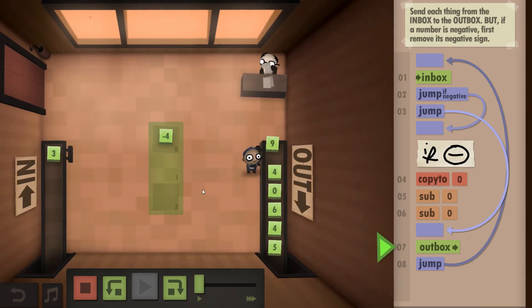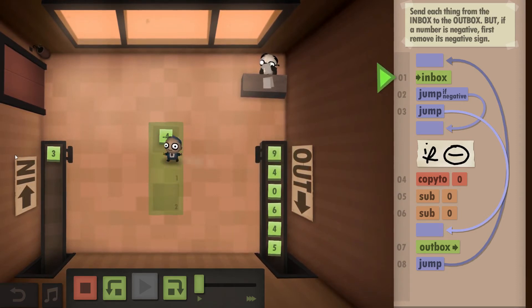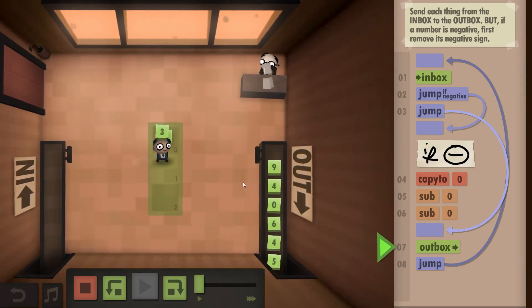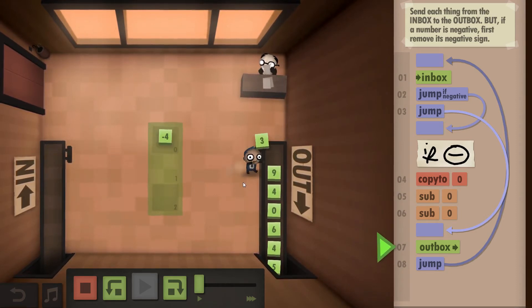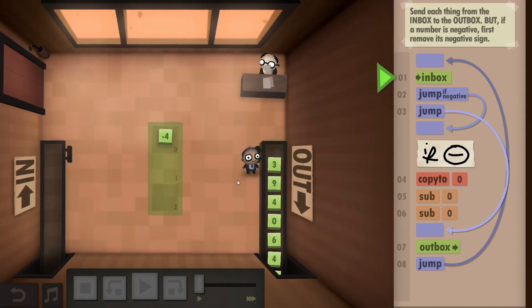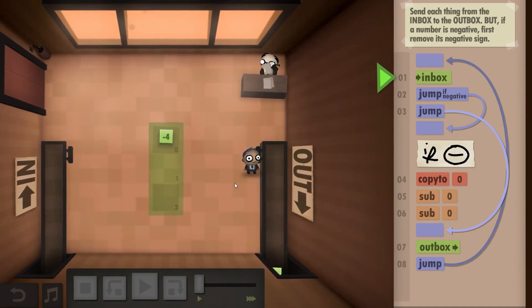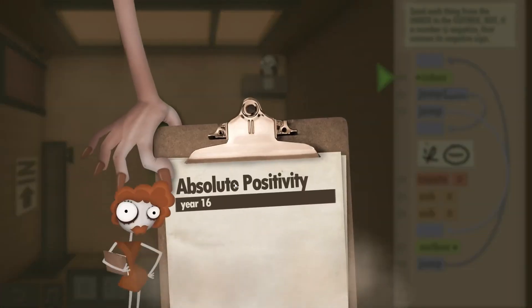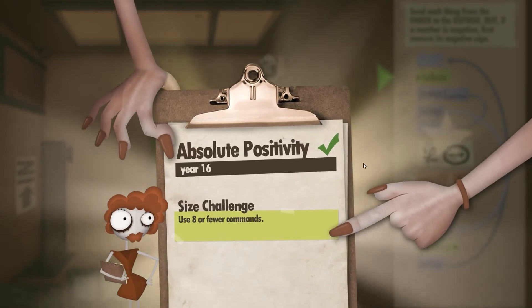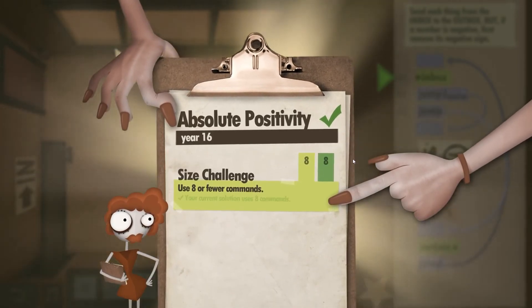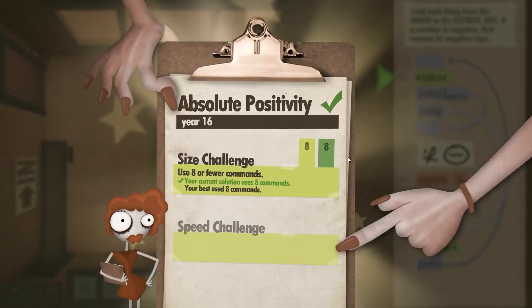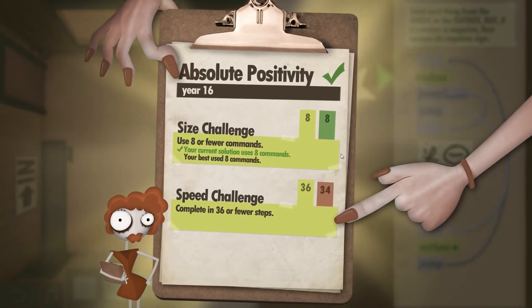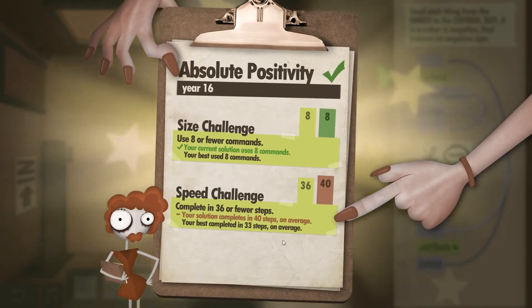Nine, it's not negative so we can output it directly. Same with the three. So that gives us the size challenge. Unfortunately we have four commands too large.